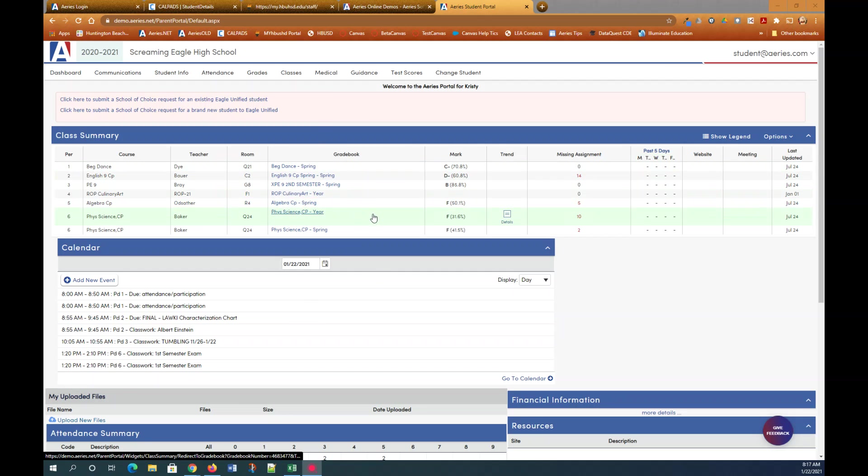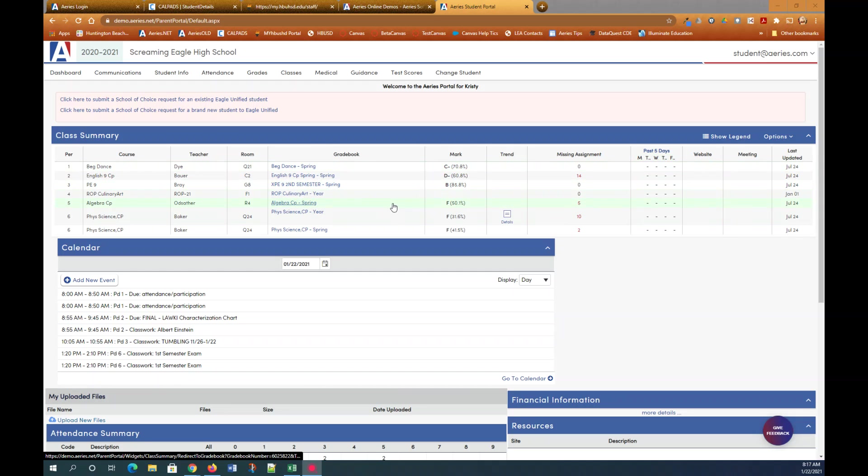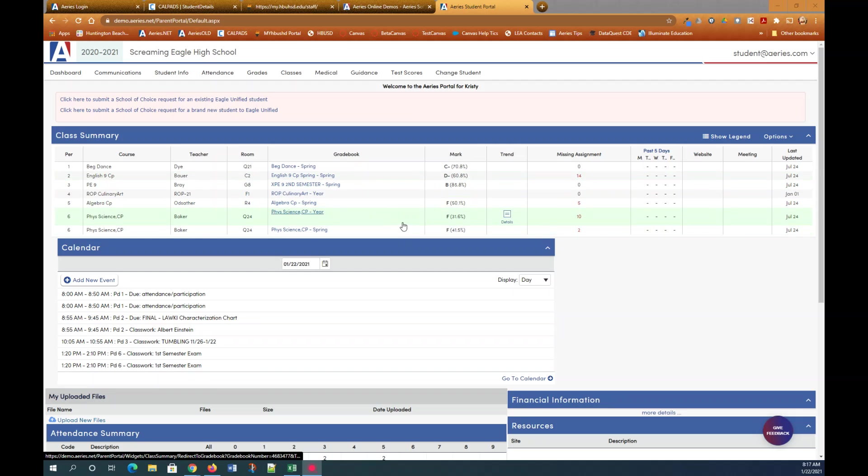If you are a returning student you'll see your current class summary here on the dashboard. If you are an incoming freshman, of course you will not see that.